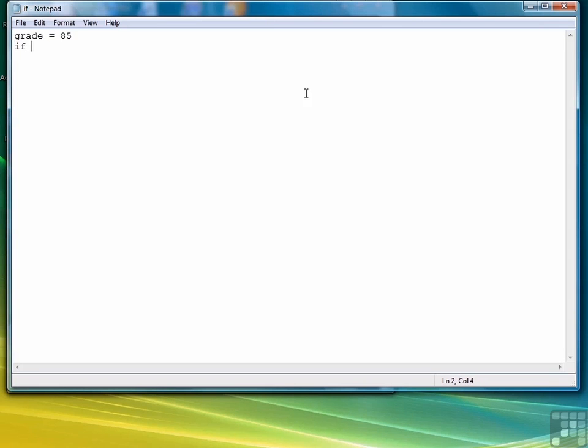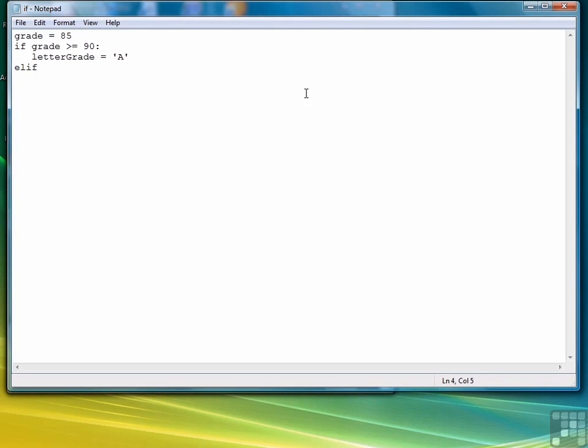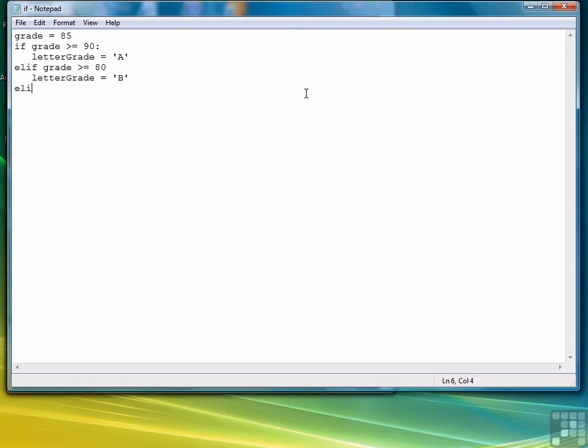We're going to say if grade is greater than or equal to 90, letterGrade equals A. Then we want to elif grade is greater than or equal to 80, letterGrade equals B. Elif grade greater than or equal to 70, letterGrade equals C.